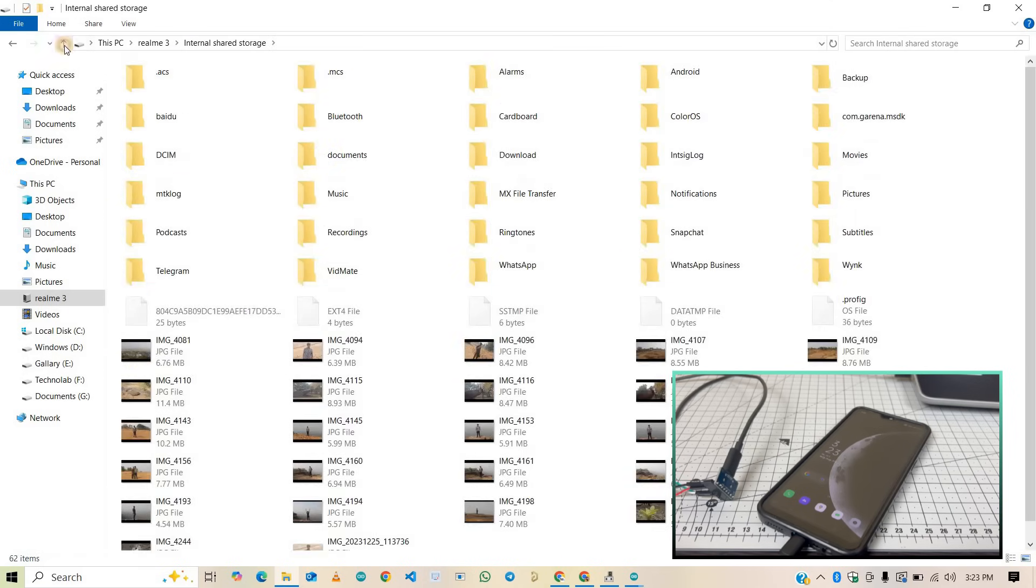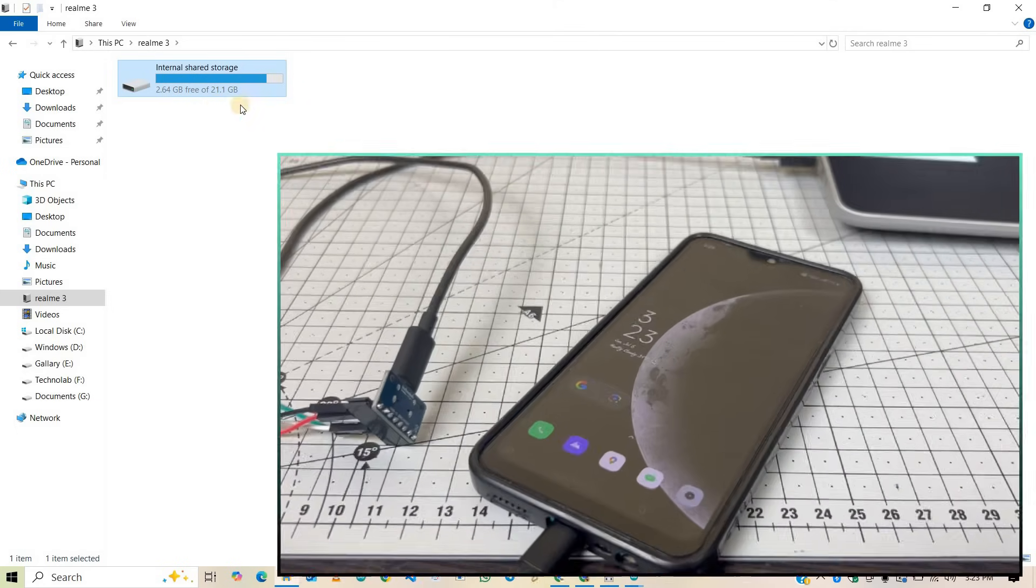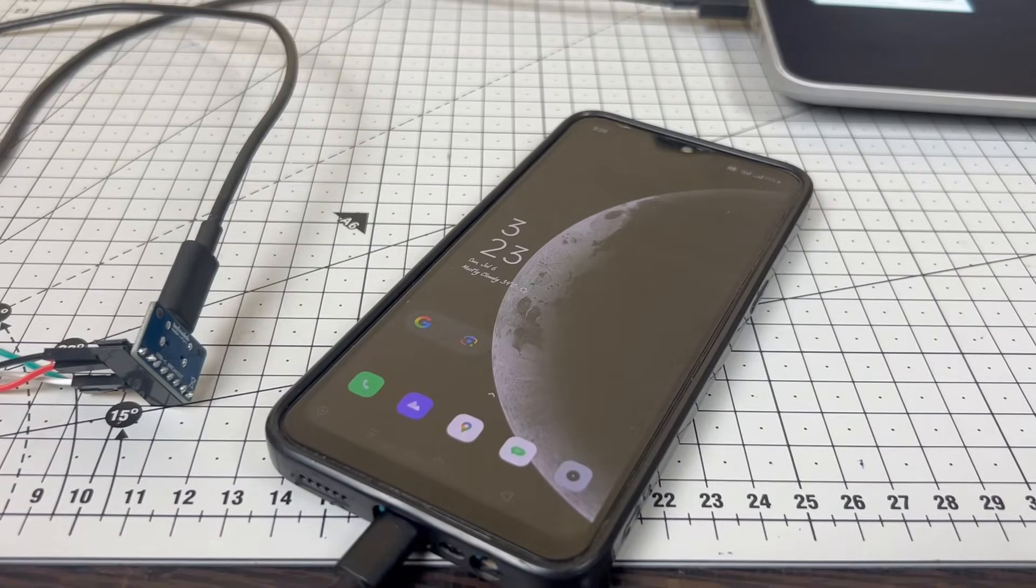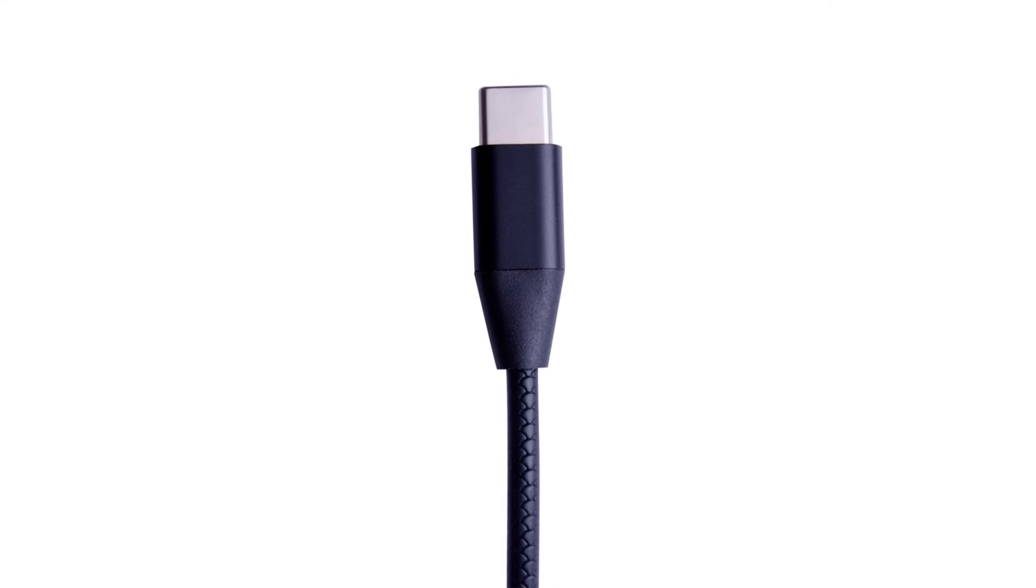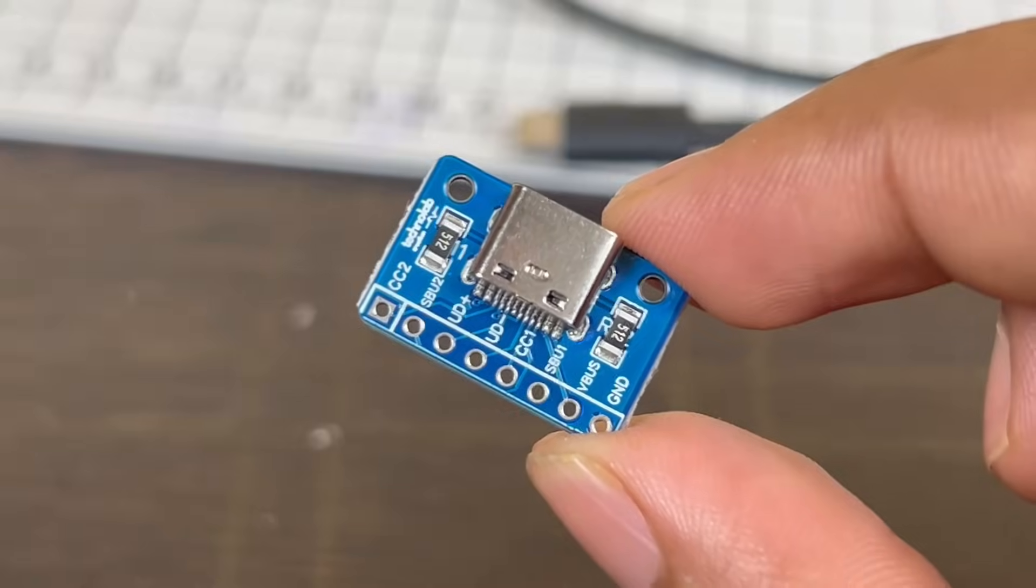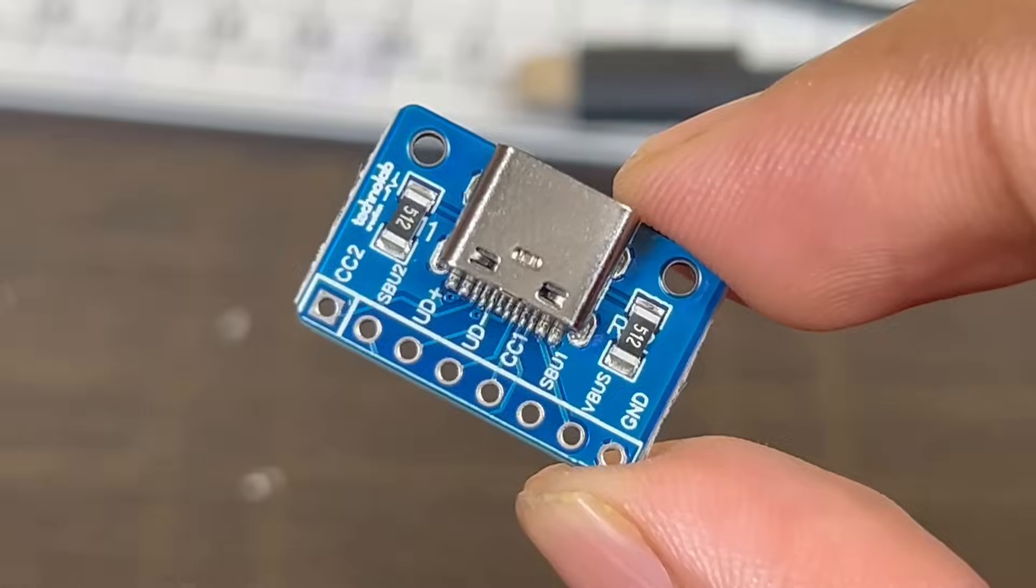So this USB Type-C breakout board is working super fine. So in this way, you can replace all the old USB connectors with the modern Type-C connector using this breakout board. And apart from this, there are a lot of other applications of this breakout board.